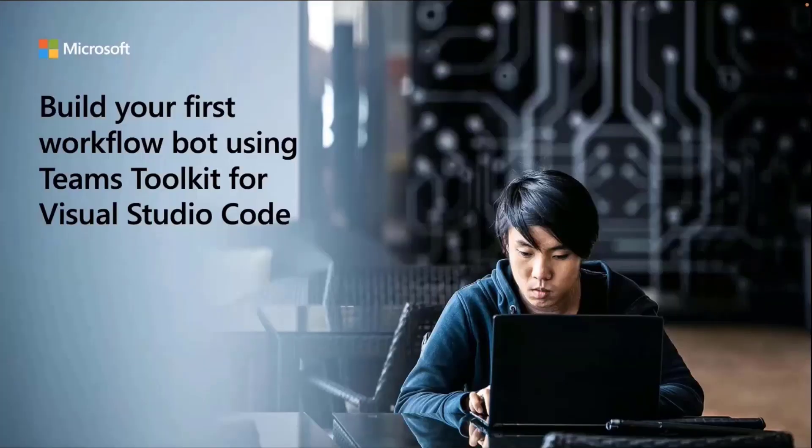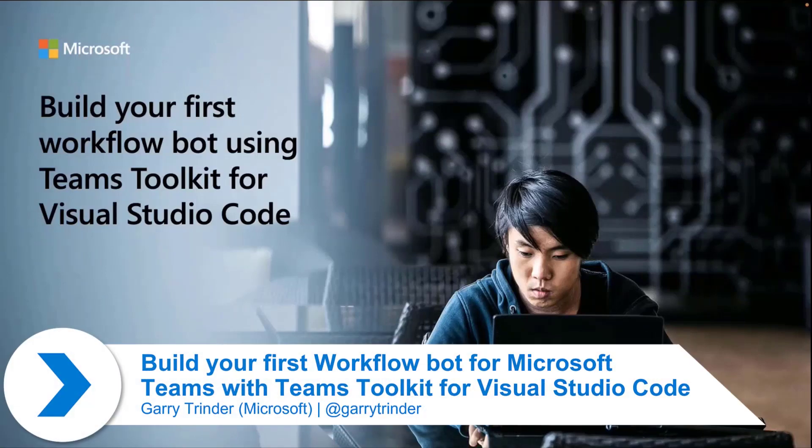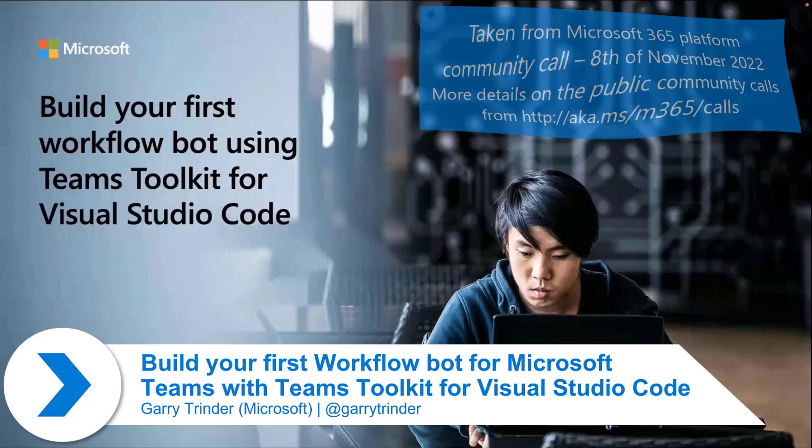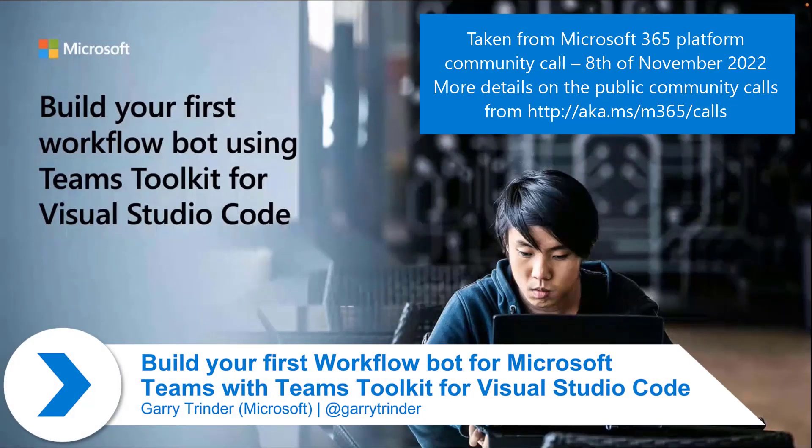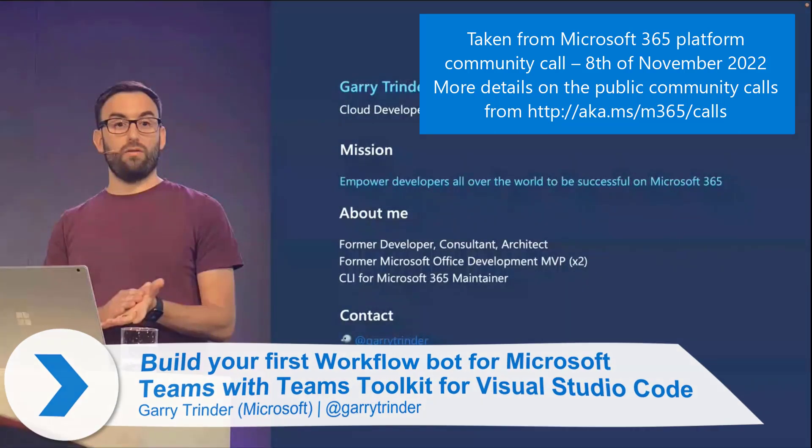Let's talk about building your first workflow bot using Teams Toolkit for Visual Studio Code. A little bit about me. My name is Gary Trinder, Cloud Developer Advocate at Microsoft.